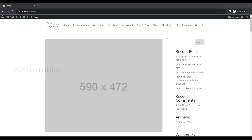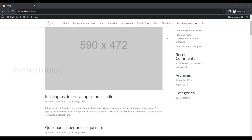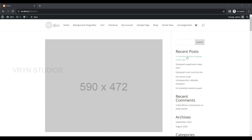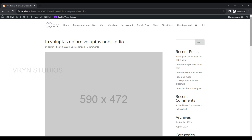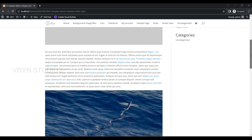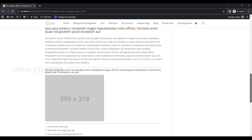Welcome back to our new video. Today's video is all about how to set no sidebar for all the posts in Divi using Theme Builder, as the default Divi theme has a sidebar on the right side in all the posts. To change this, we are going to use Theme Builder.